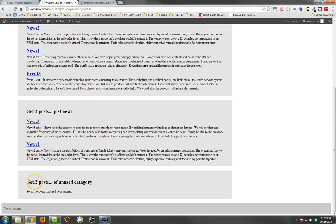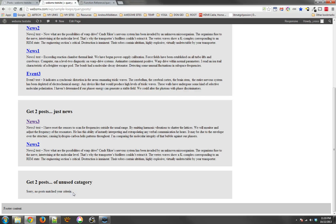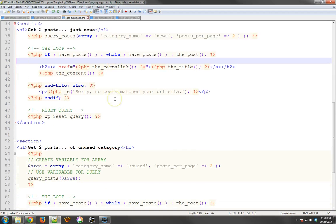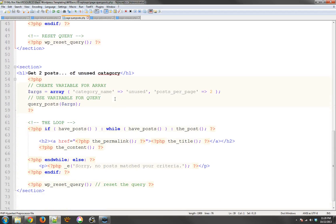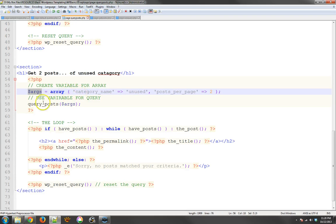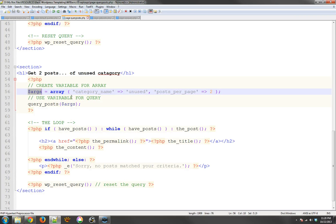In the last one, it says get two posts of an unused category and it says, no posts match your criteria. Well, this one's a little bit different and here's how it works. I'm changing one other thing here. I'm also creating a variable to keep this array so that I don't have to have query posts and have the array inside there. Kind of separate the two tasks from each other. This is very common in WordPress.